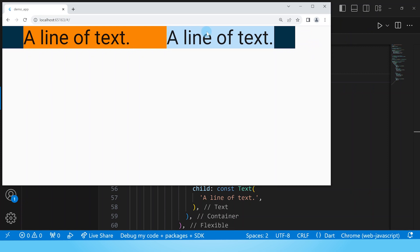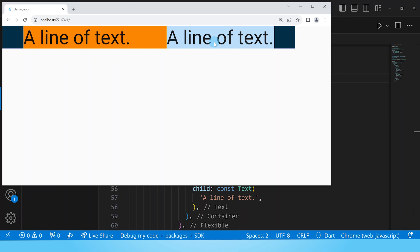There's a way to distribute space available between two or more flexibles depending on how you want them to take up the extra available space and that is done through the flex property. In order to learn more about this flex property check out my video on the flexible widget and you will see how through the example in the video you can distribute space between two or more flexible widgets.